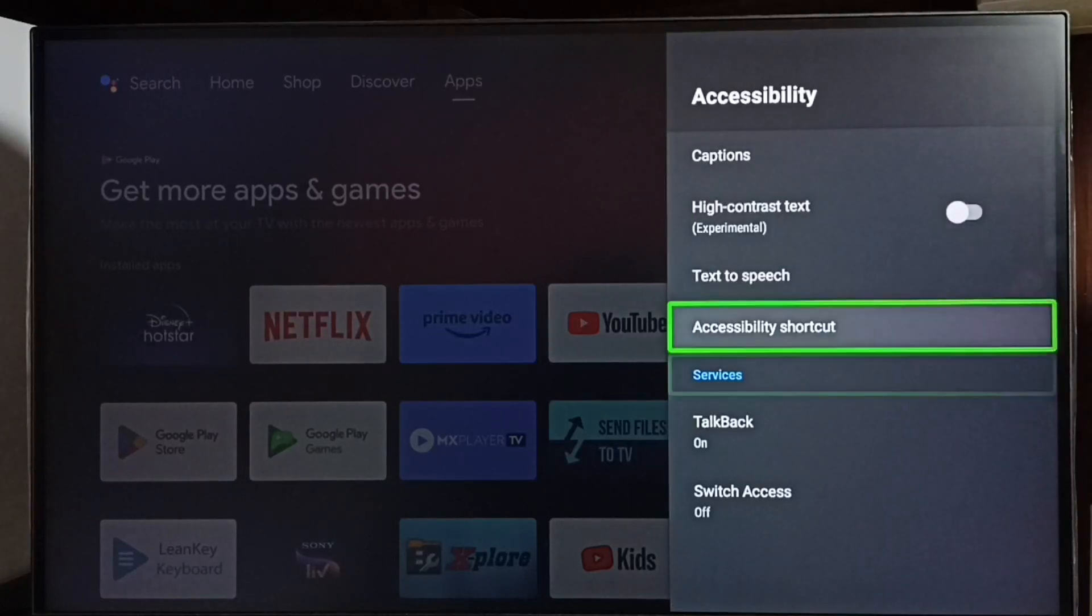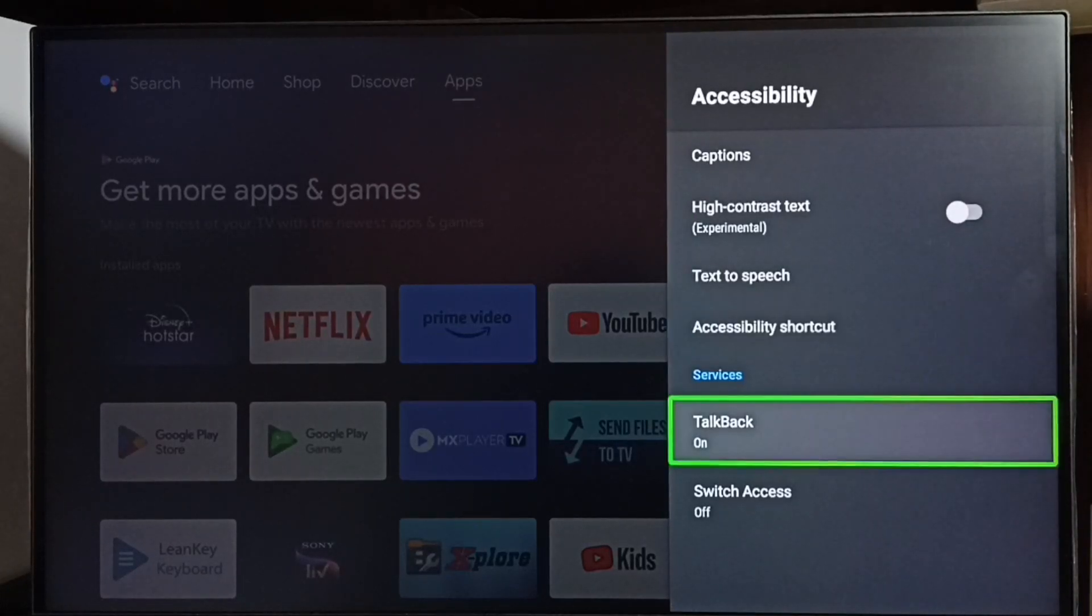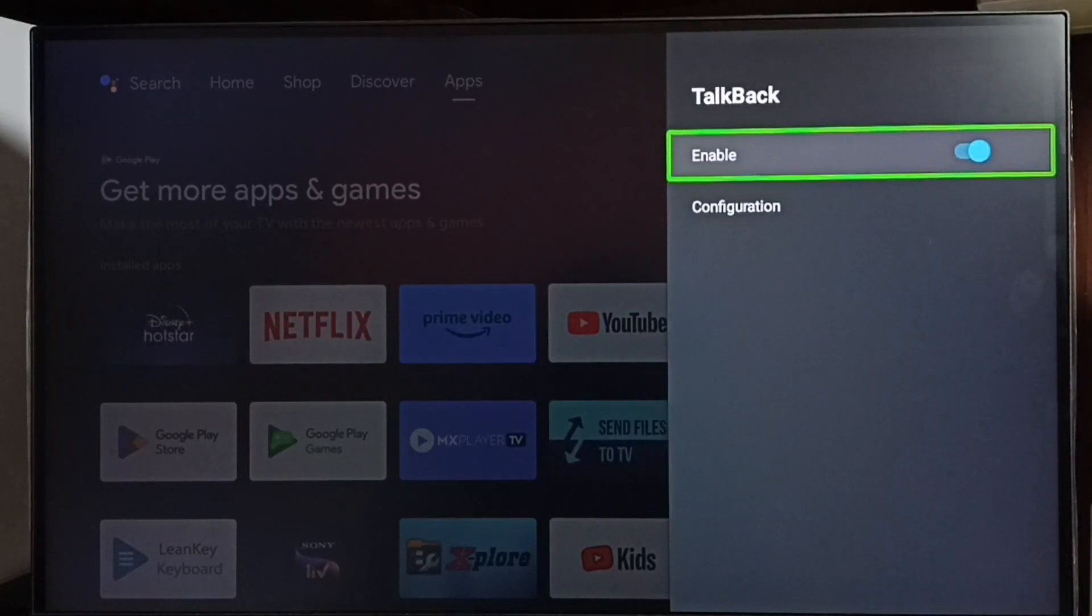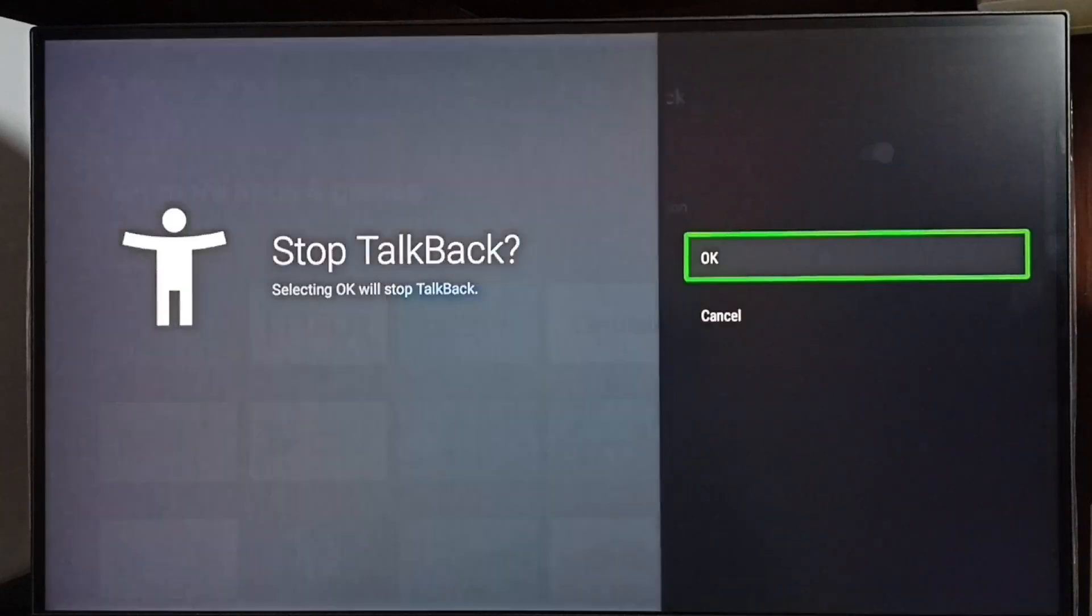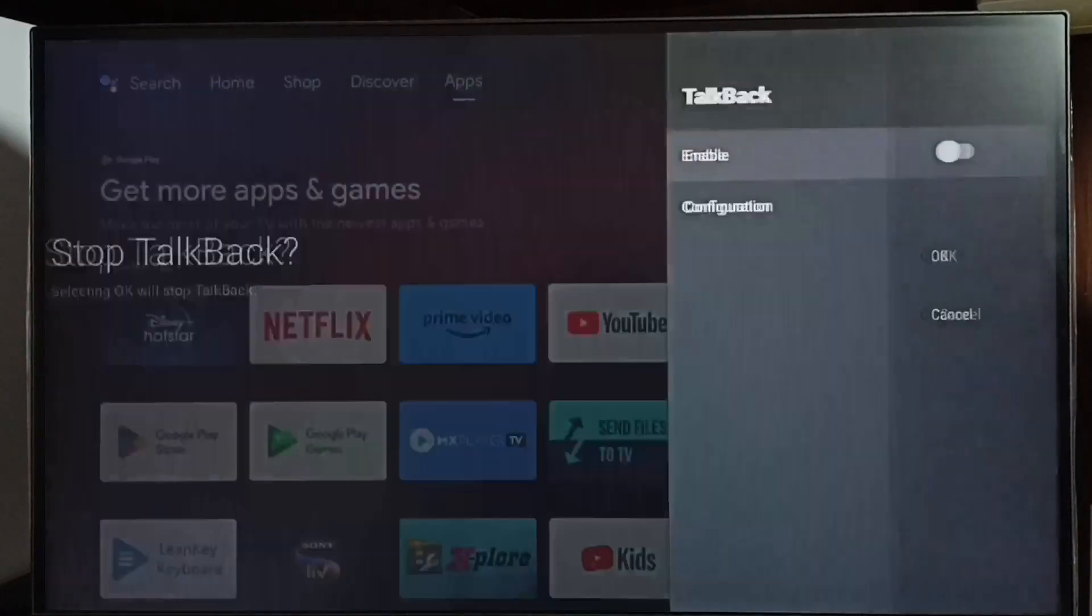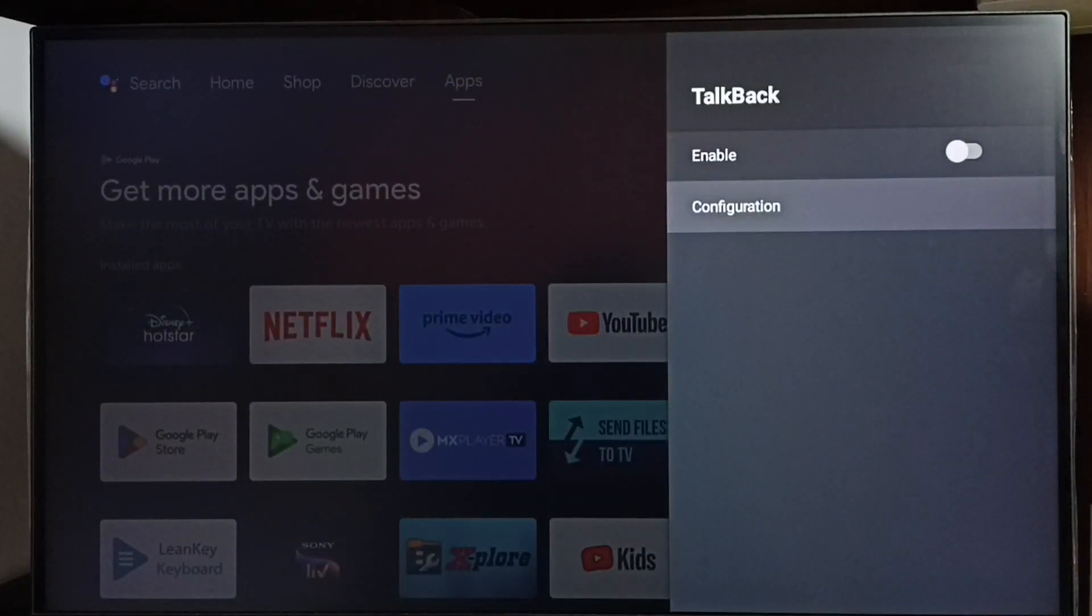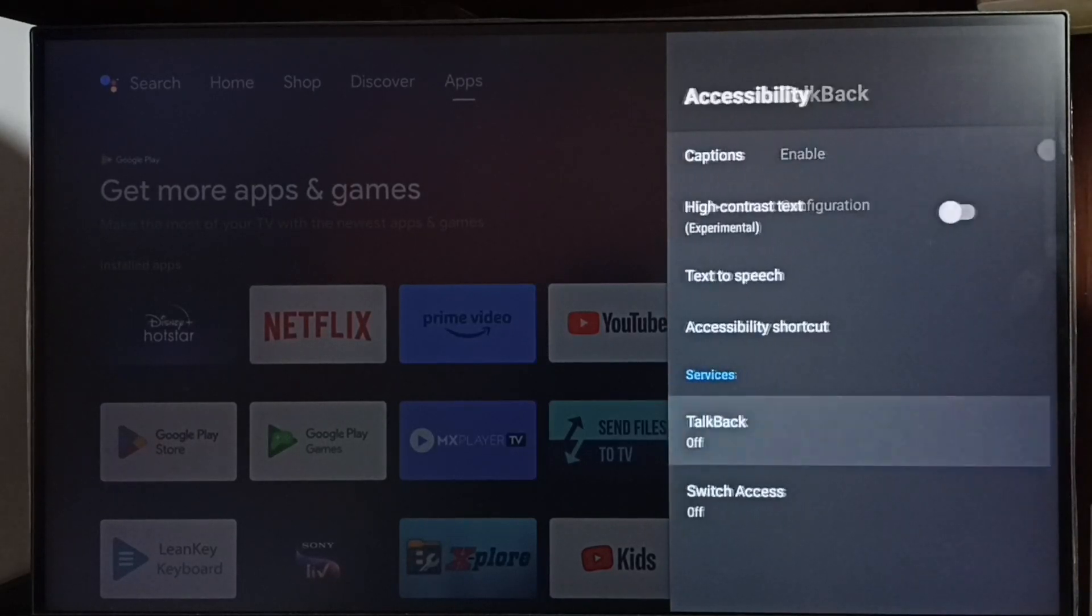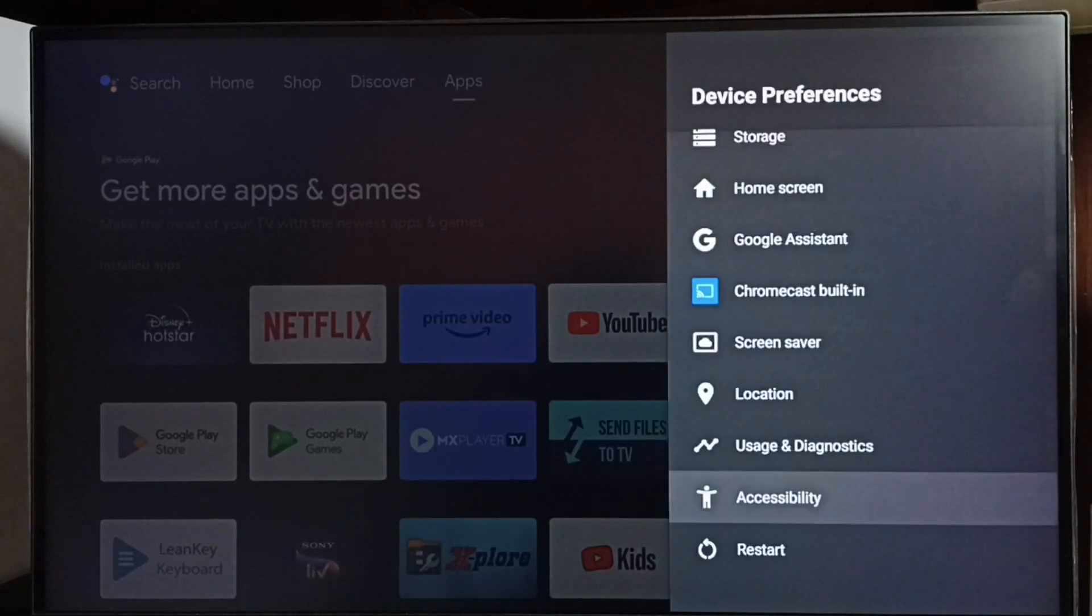Select TalkBack, select Enable and disable the TalkBack. Select OK. See, now I have disabled TalkBack. So this way we can enable or disable TalkBack. So please check it.